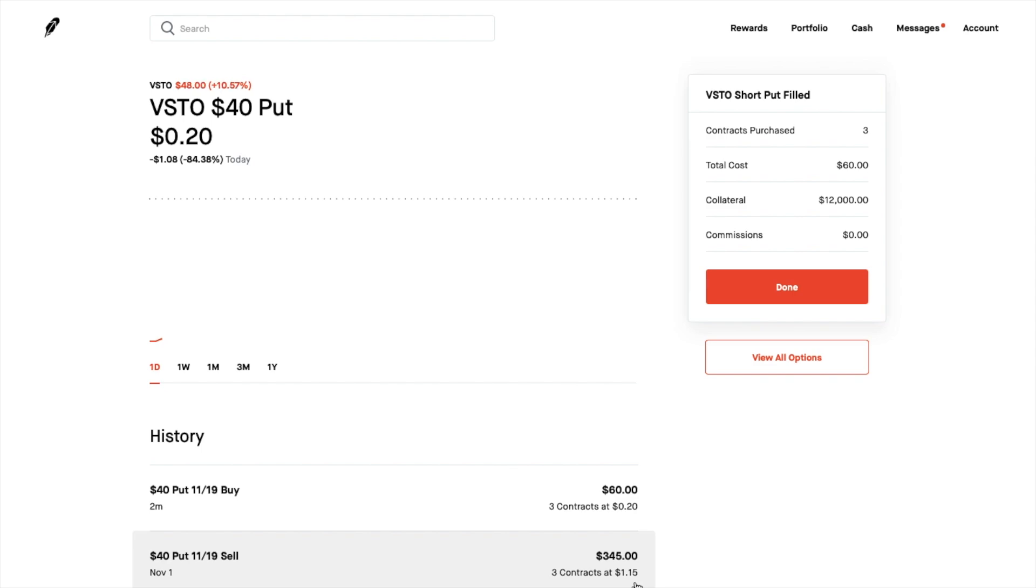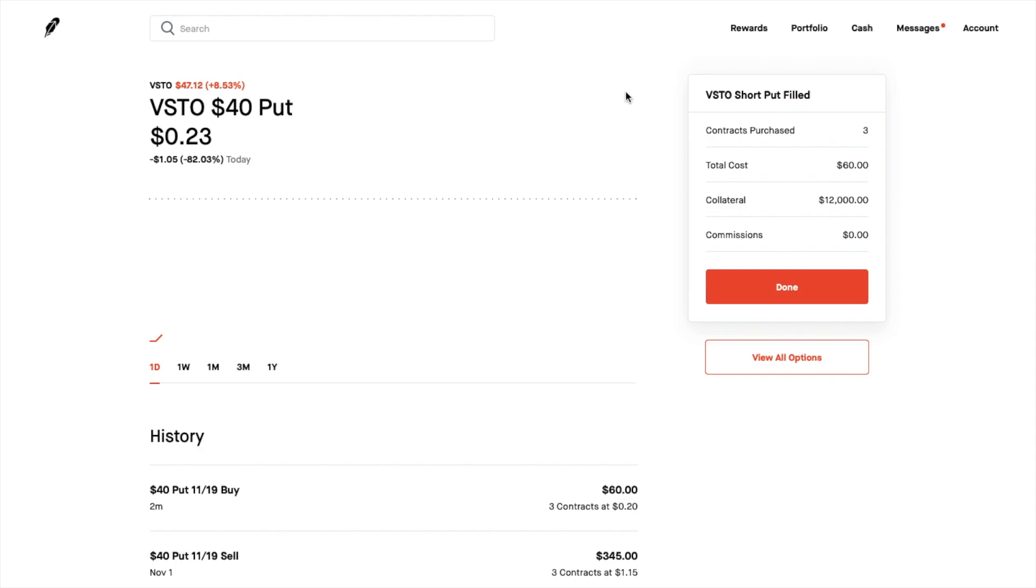Not a bad trade and I just wanted to show this as an example of how to close these options after you sell puts how to actually close them out.